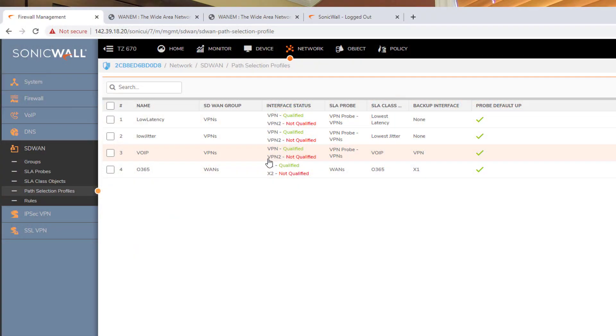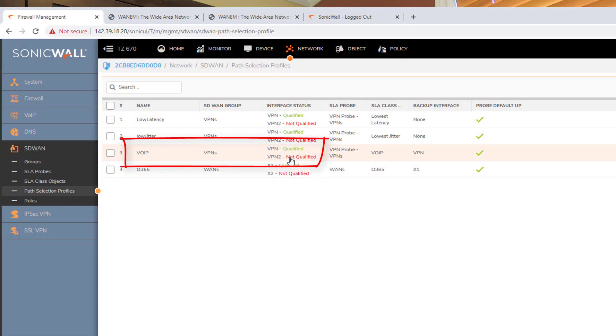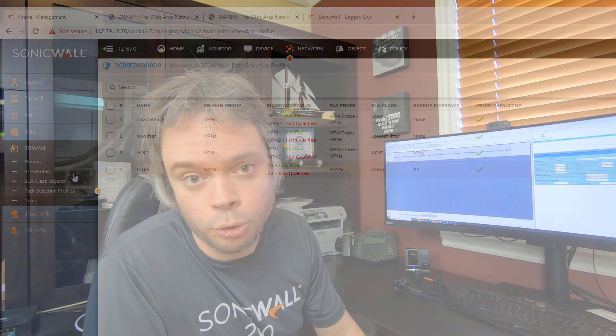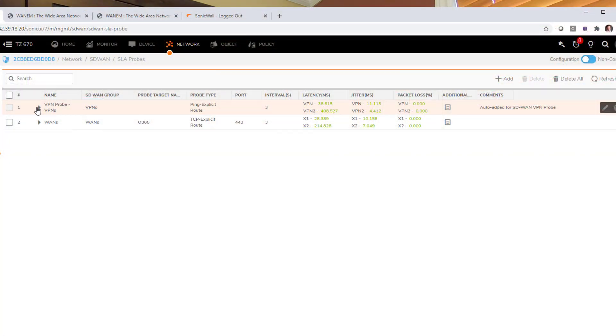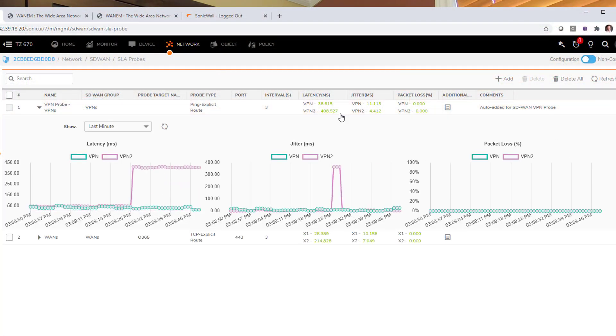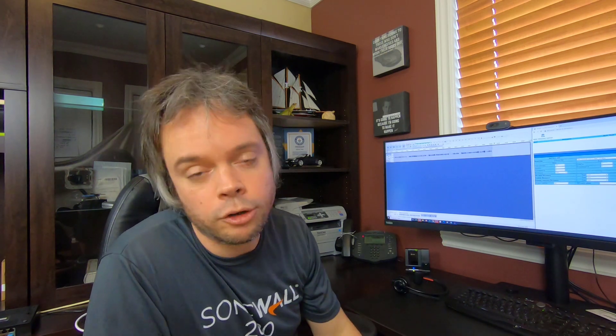We can also go back to where we see which VPN qualifies — VPN two no longer qualifies, only VPN one does. And we can see the latency went through the roof at slightly over 400 milliseconds, because I set 200 ms delay — 200 one way and 200 the other way, which adds up to 400.